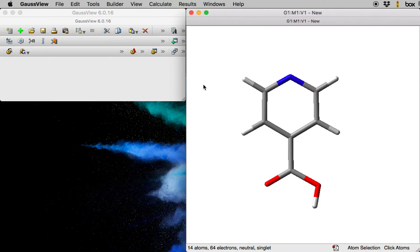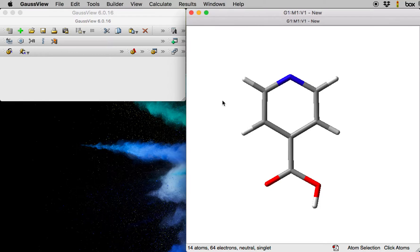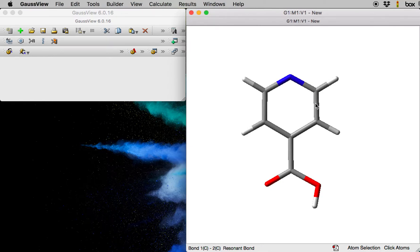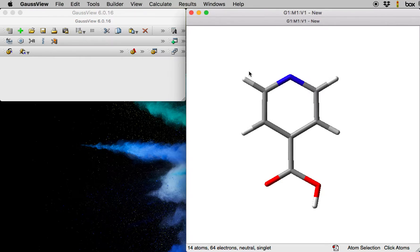In this video I am going to show you how to set up constraint structure optimizations in Gaussian. I have drawn a structure of isonicotinic acid in GaussView, and what I would like to do is optimize this structure but keep the atom positions of the pyridine ring frozen and only optimize the positions of hydrogen and the carboxylic acid substituent.